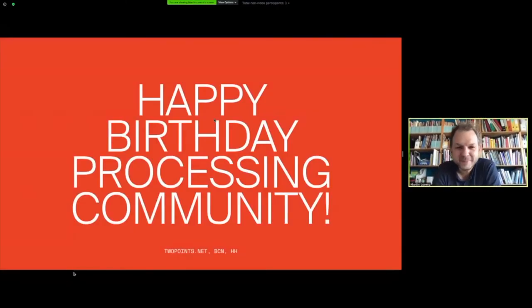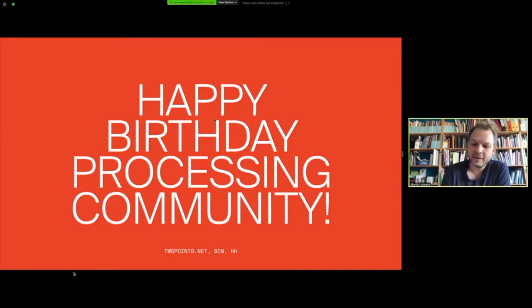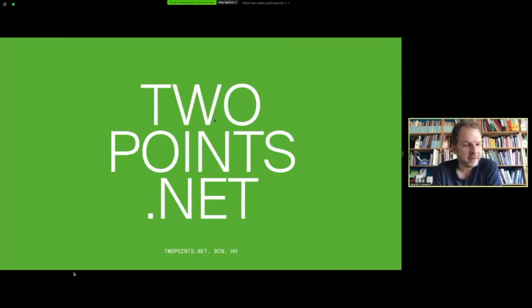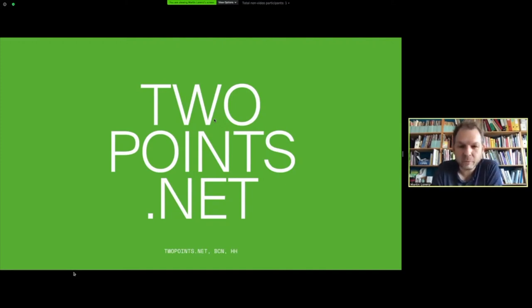Happy birthday Processing community and thanks a lot Tim for inviting me, especially because I'm not a Processing expert. I'm Martin and I'm from twopoints.net, a really small studio. We are just three persons - the big heads are Loopy and me, and we are in Hamburg.